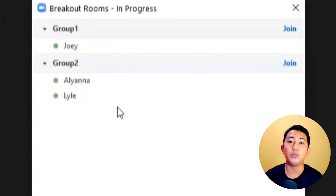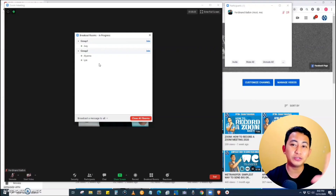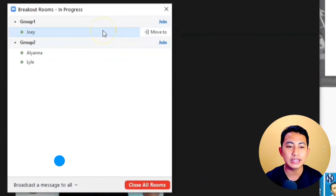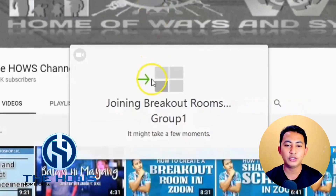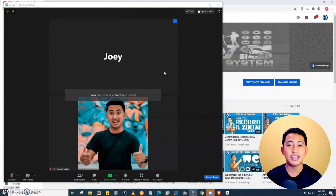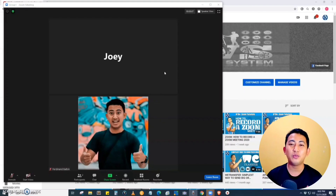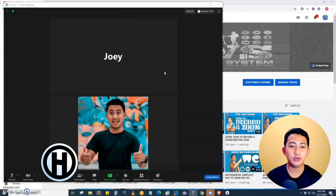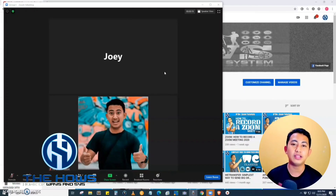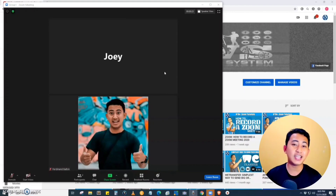Since I am the host, I have the option to go to different breakout rooms — from Group One to Group Two — but I cannot join them simultaneously. From the main session, participants go to the breakout rooms. For example, to join Group One, I just click 'Join,' then confirm 'Yes, joining Breakout Room Group One.' Since the only member in Group One is Joey, we are now in the same breakout session. Whatever I say here will not be heard or shown to the other rooms.